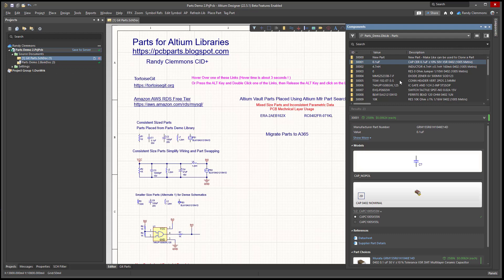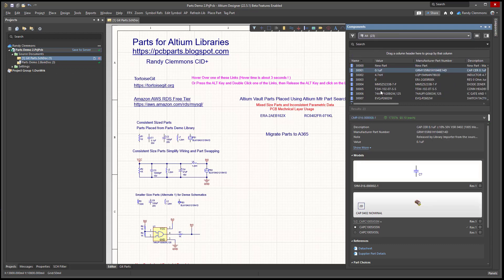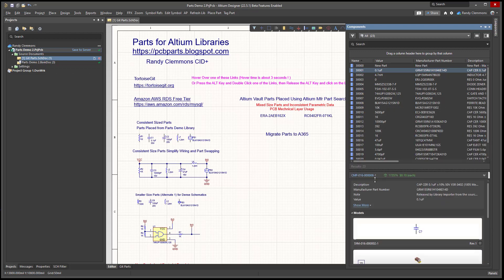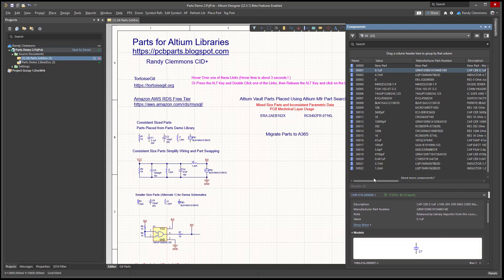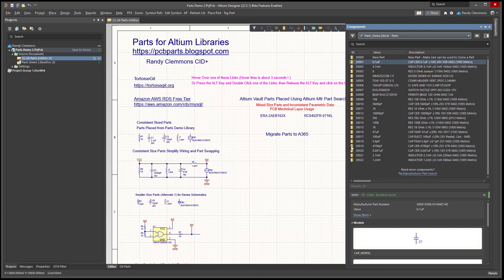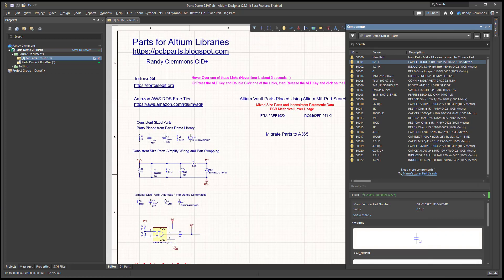We'll start out by looking at the results. Here's Altium's managed components for a simple library, just 23 parts in it, and it was imported from a database library. This database library you can download over at parts, and you can use it to migrate your library up to Altium's managed components.